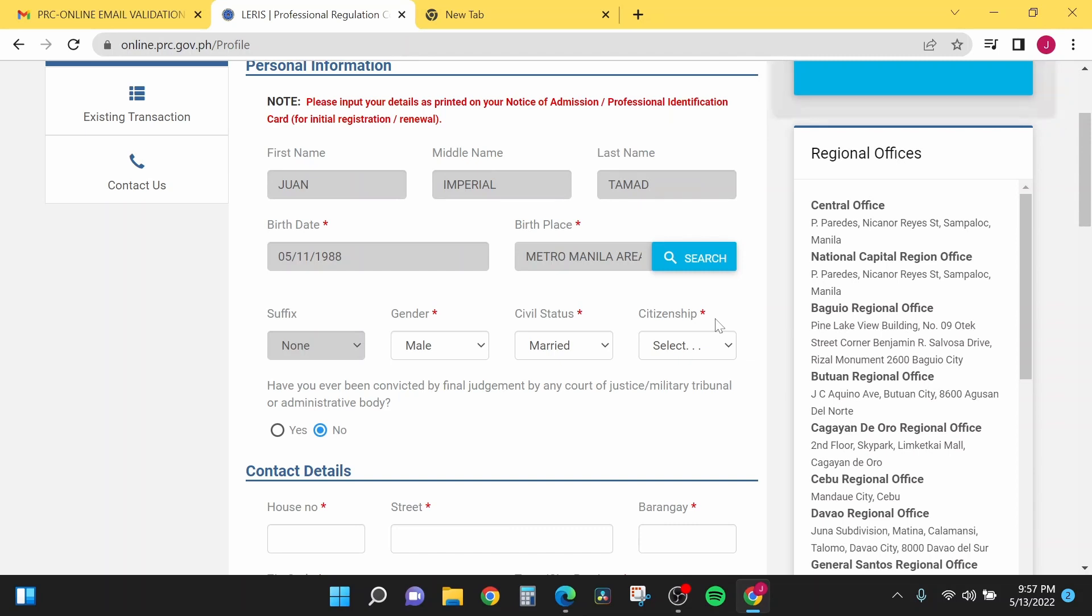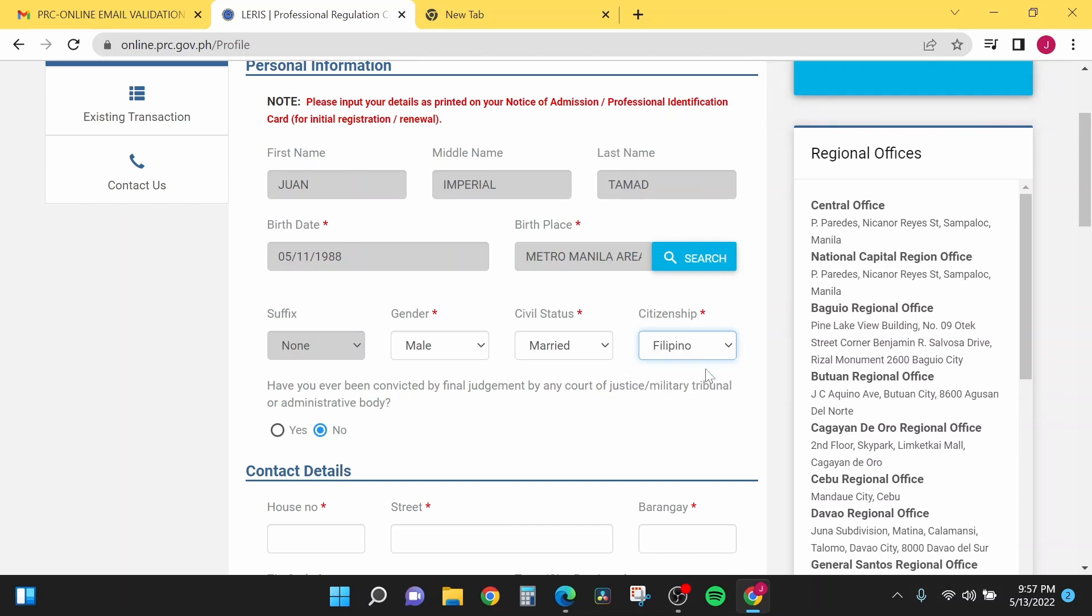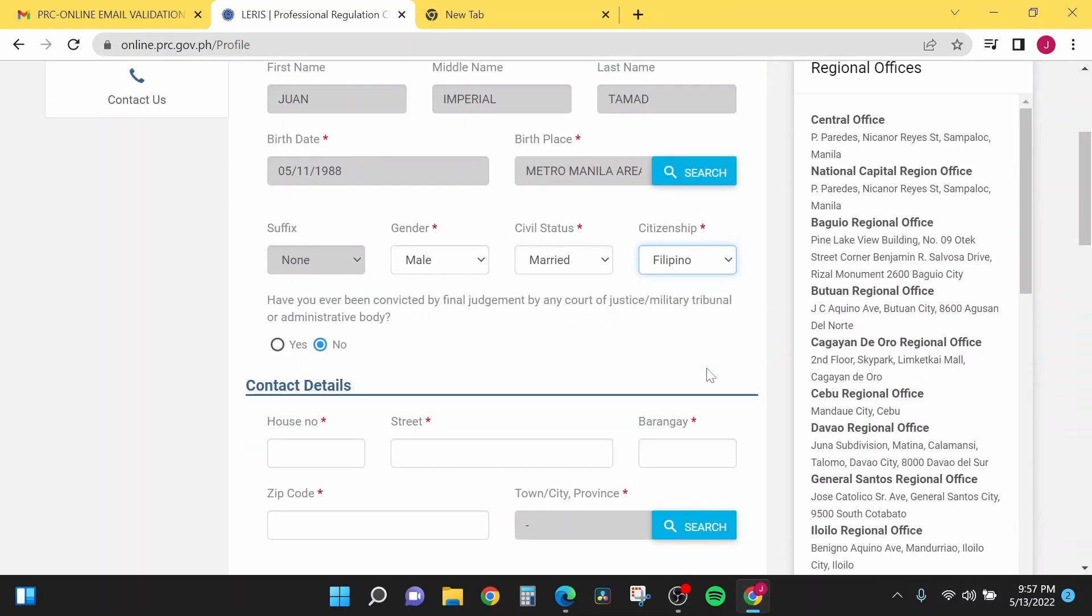Now as you can see, there is a citizenship option. You will just select if you're a Filipino, dual citizenship, or other. I will click Filipino. Have you ever been convicted by final judgment by any court of justice, military tribunal, or administrative body? We will select no.